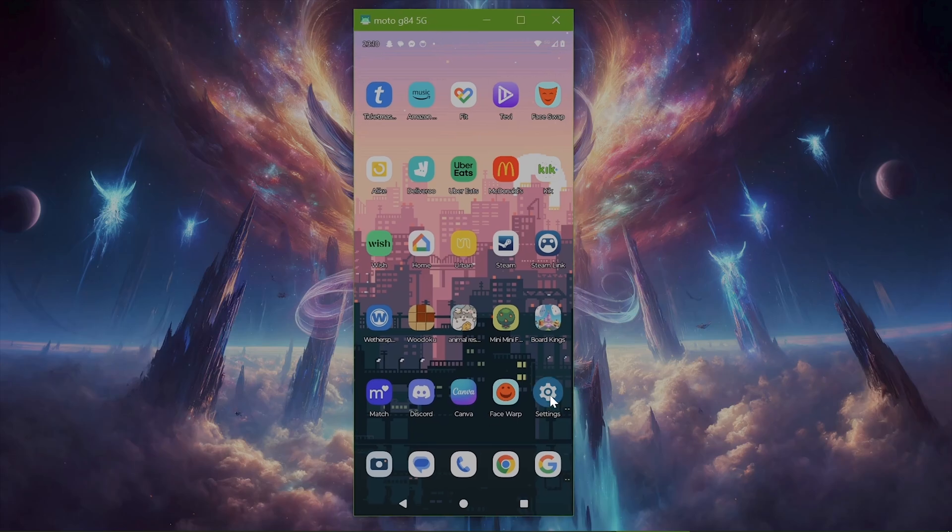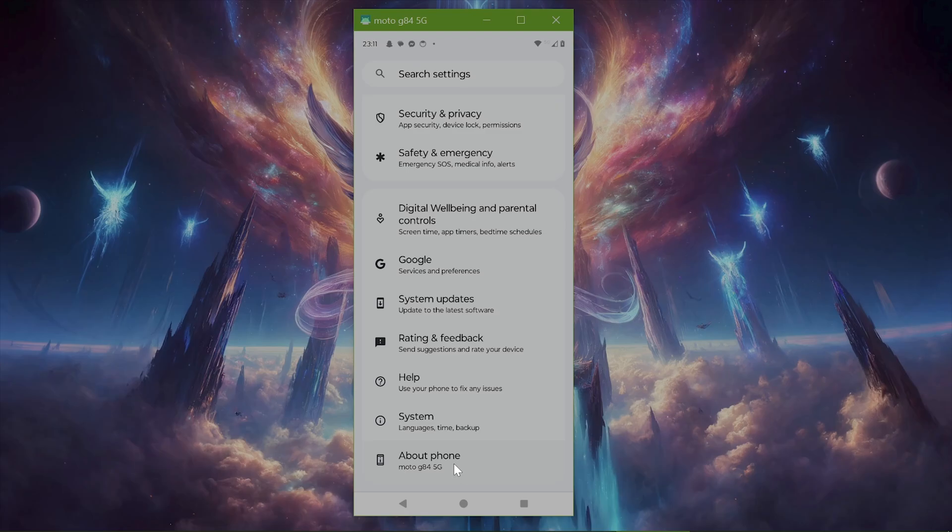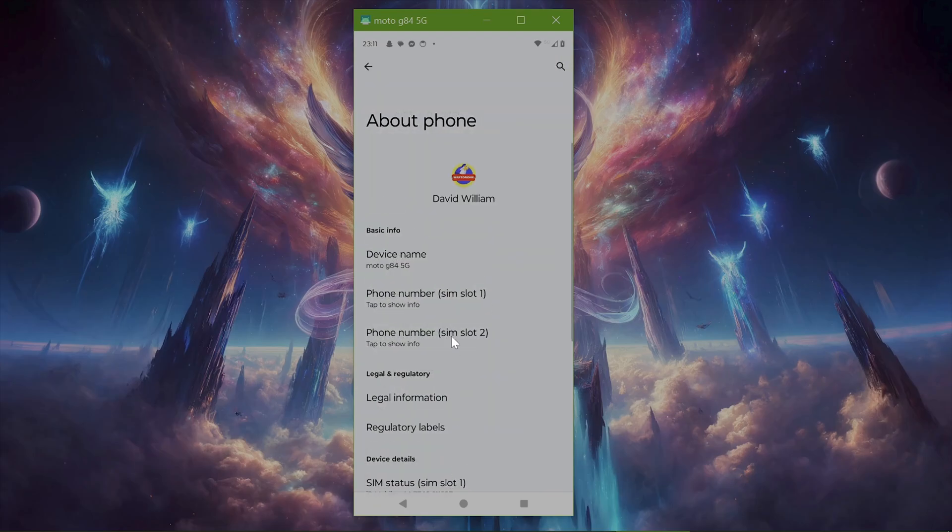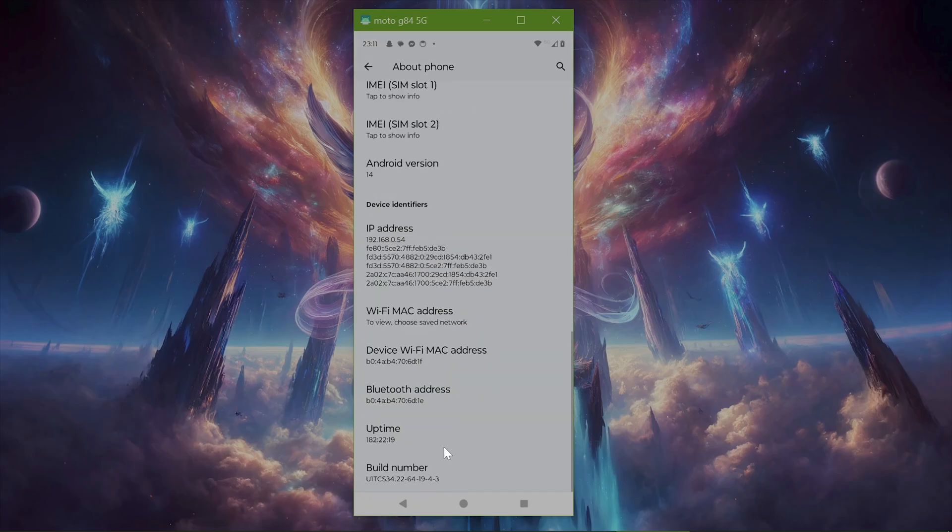We're going to go to Settings, then scroll to the bottom. This is working with an Android phone, I'm not too sure about other brands. We're going to go to About Phone, then scroll to the bottom and what you're looking for is Build Number.